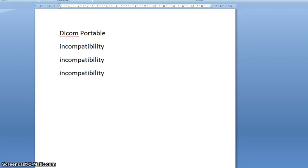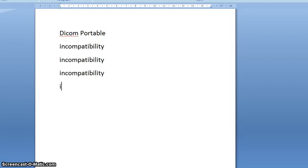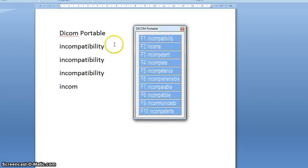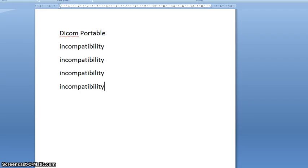Now when I first began to type that word in, the word incompatibility didn't appear right at the top of the list. But what's neat about DICOM Portable is it begins to recognize how often you use particular words. So if it knows that I type the word incompatibility often, it will move that word to the top of the list.